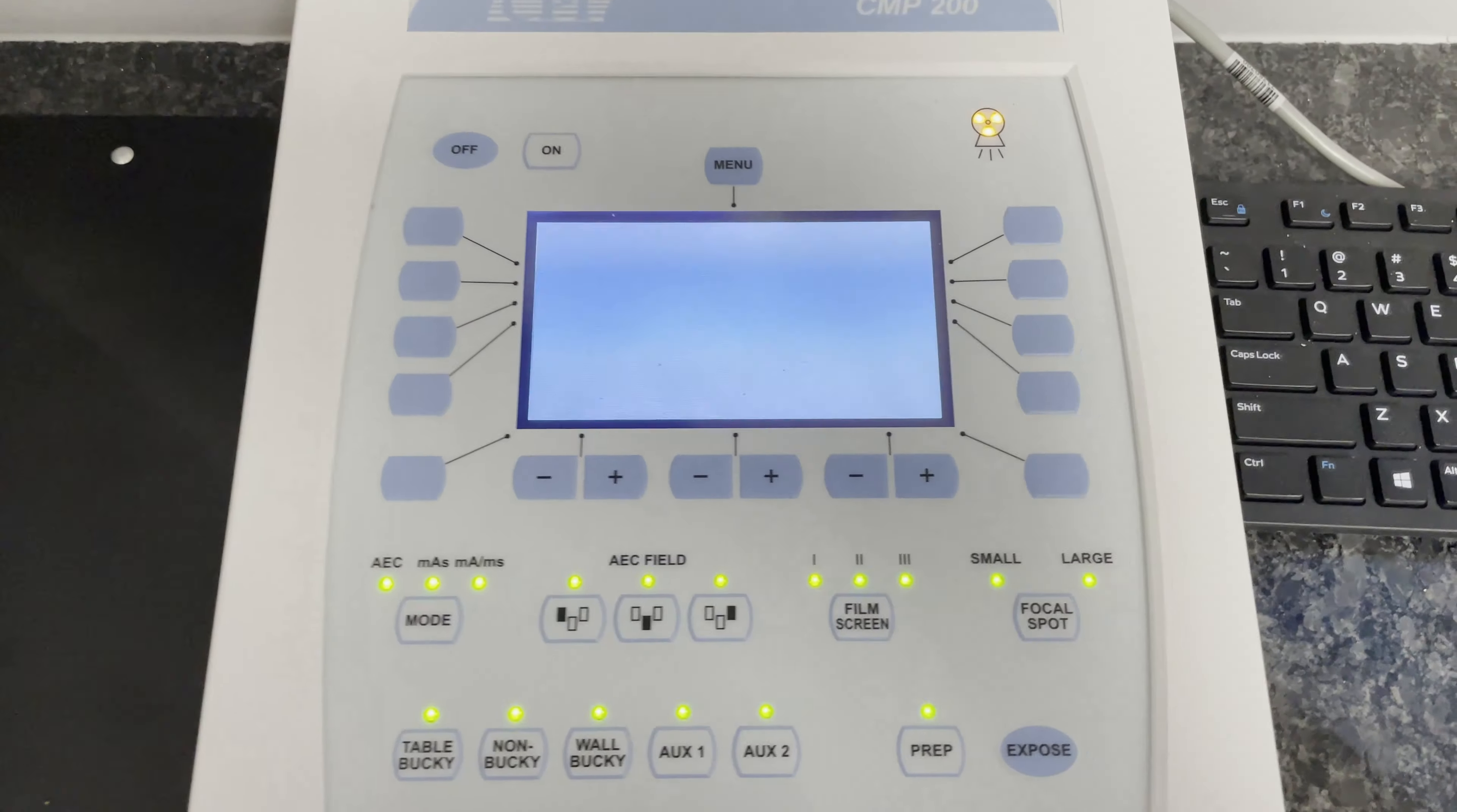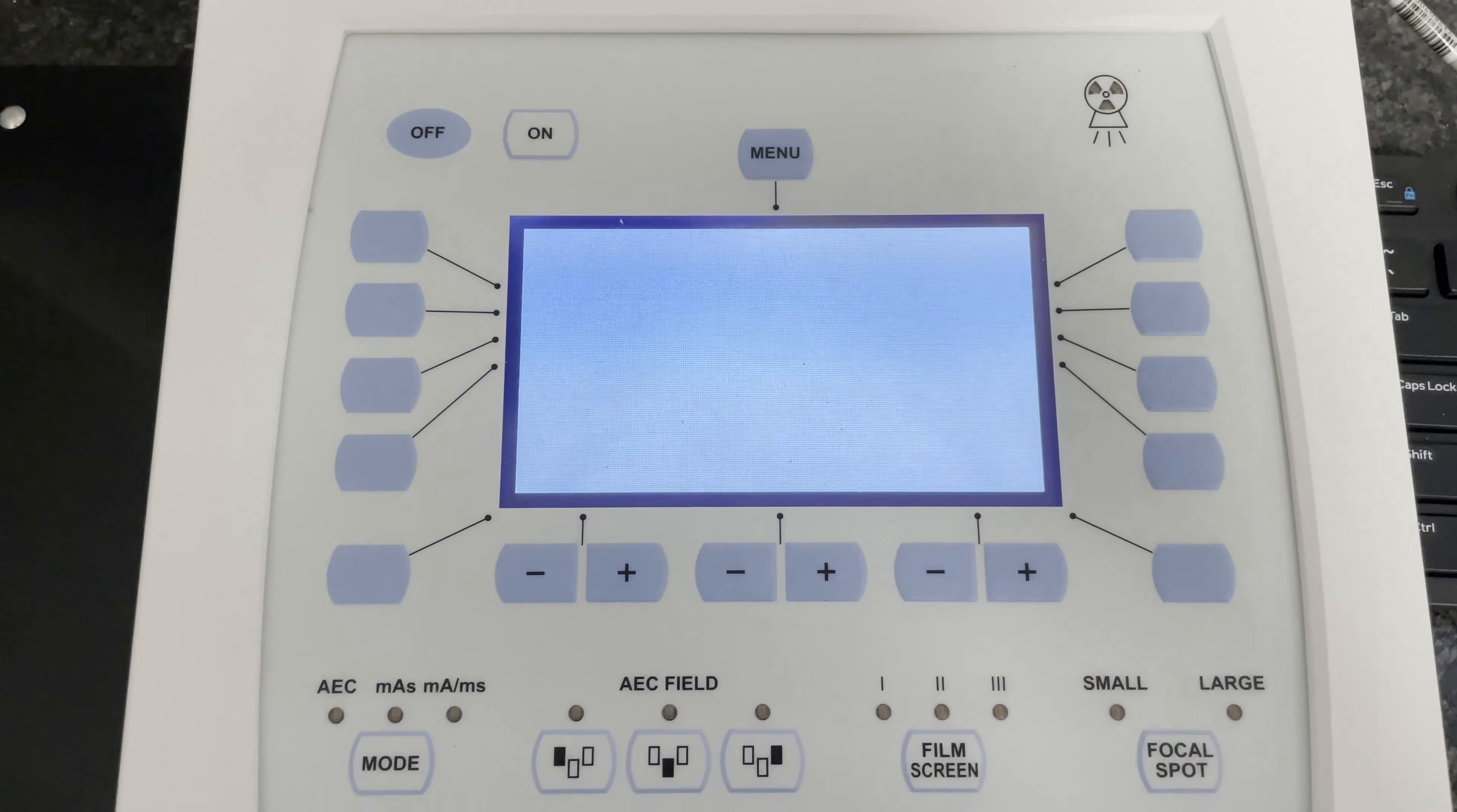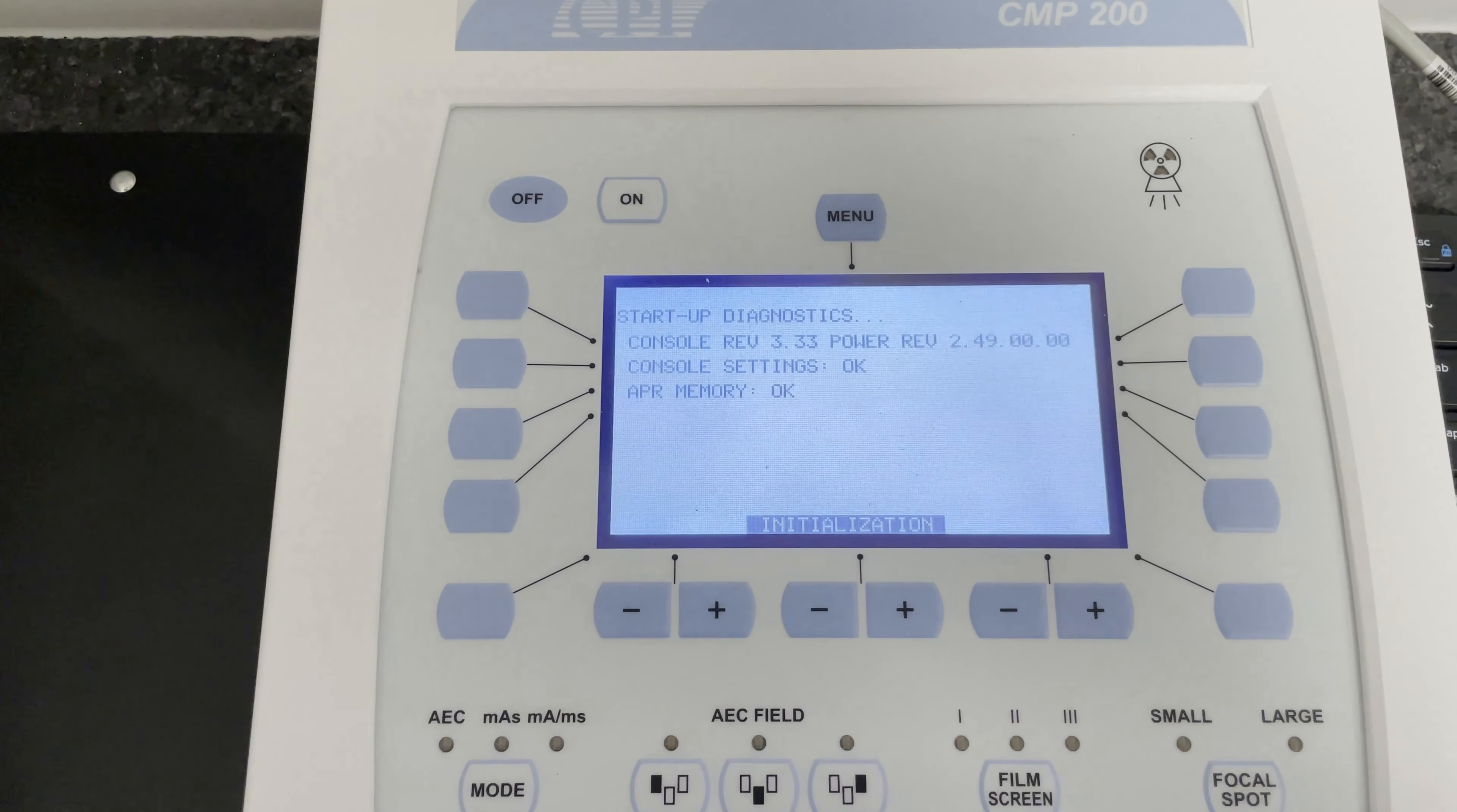You're now going to see it go through its initial calibrations and you're going to wait for it to go through these before getting started with an x-ray.